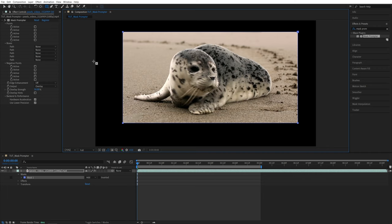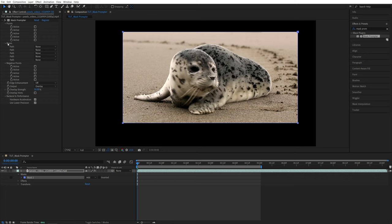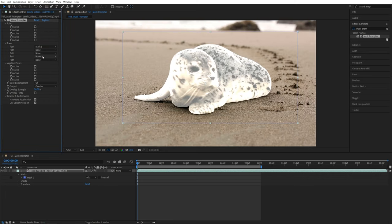Then let's switch back to the selection tool and go into the effect controls panel. Then under the boxes, set the first path to Mask 1. Then after a few seconds, you should see this white overlay added to the subject that you are selecting.